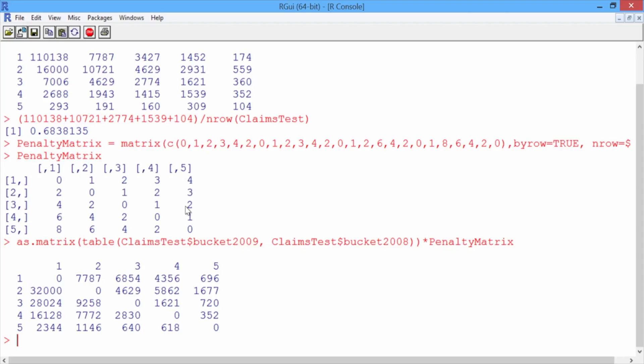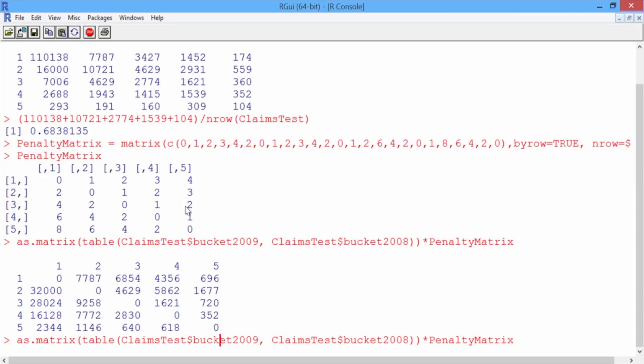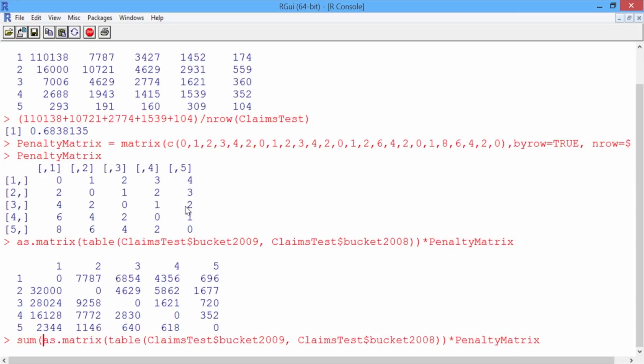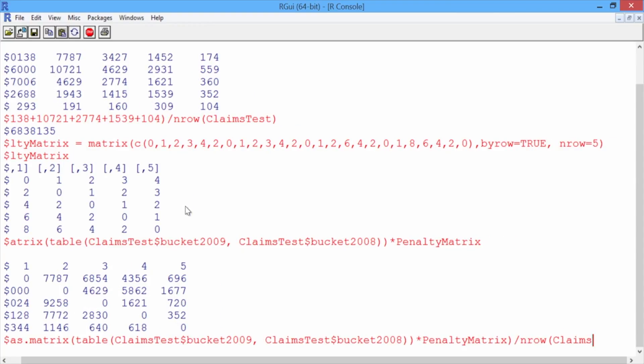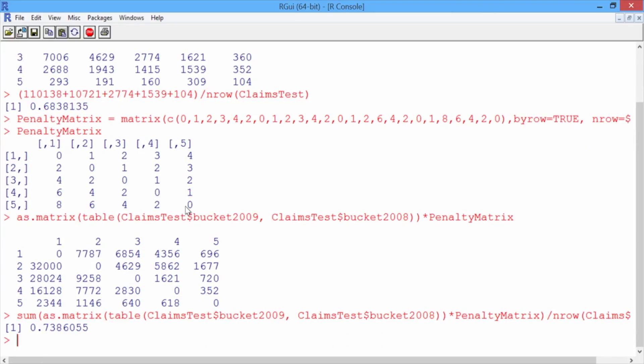So now to compute the penalty error, we just need to sum it up and divide by the number of observations in our test set. So scroll up once, and then we'll just surround our entire previous command by the sum function, and we'll divide by the number of rows in claims test and hit enter. So the penalty error for the baseline method is 0.74.